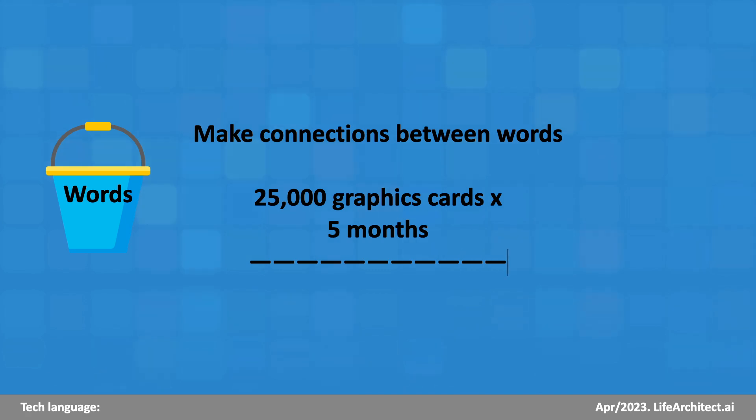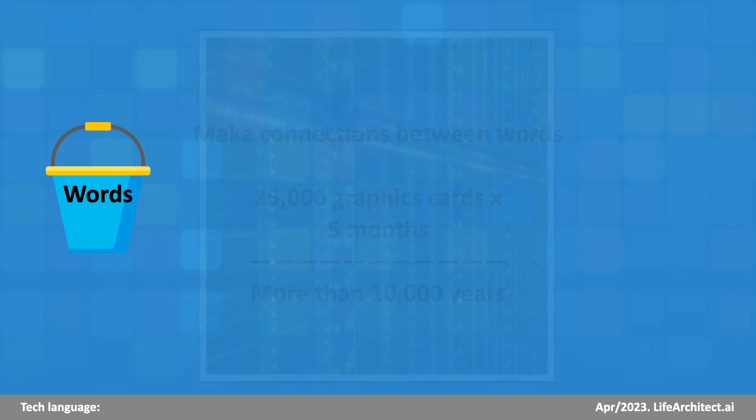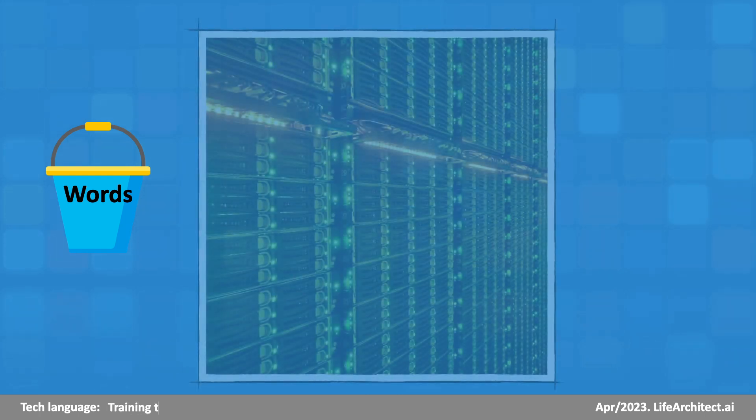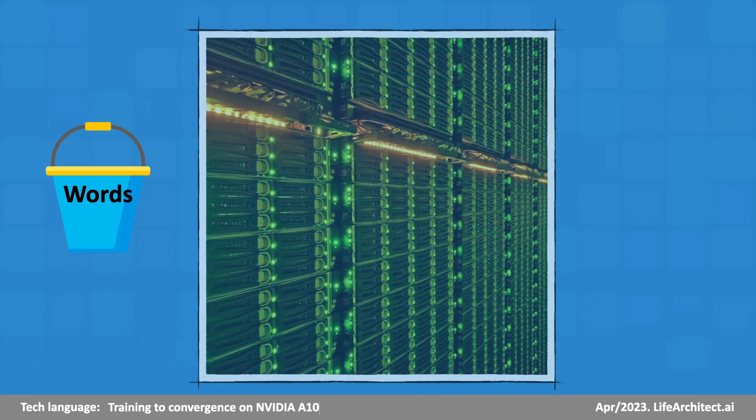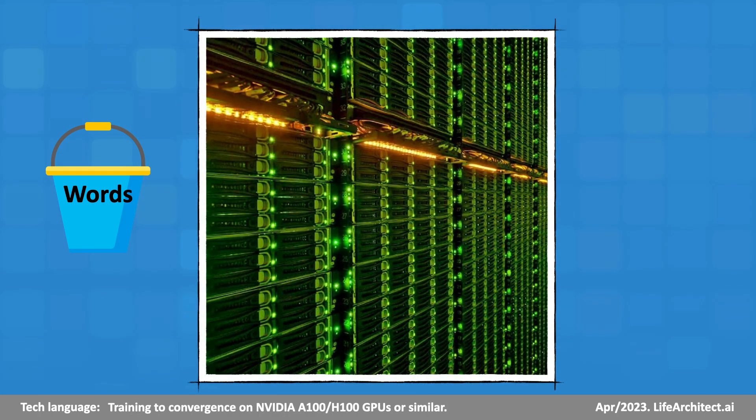That's the equivalent of more than 10,000 years of processing. This is a photo of a real supercomputer rack in a Microsoft Azure data center.